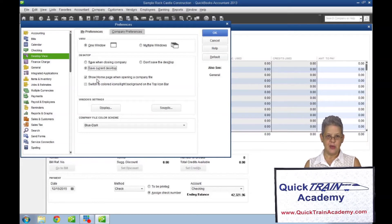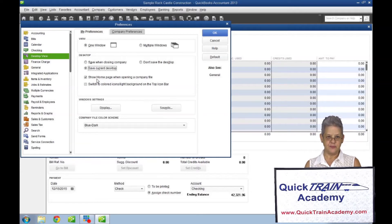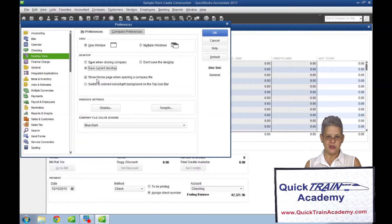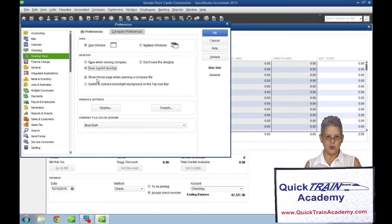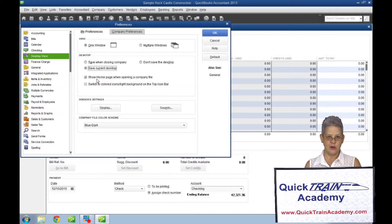Under the desktop view option and the my preferences tab, place a check in the switch to colored icons light background on the top icon bar.